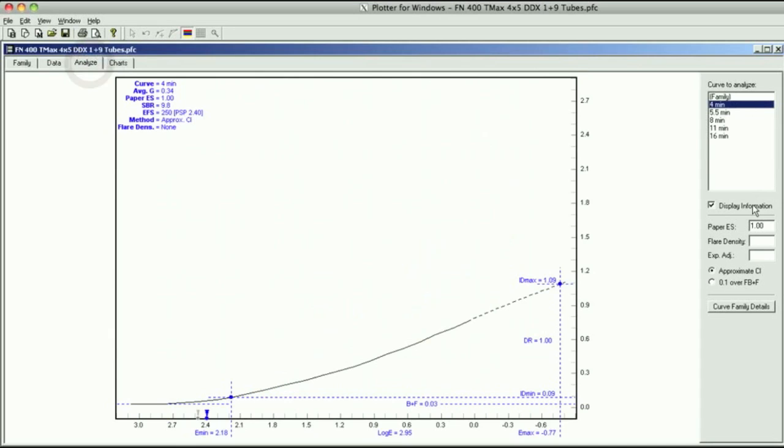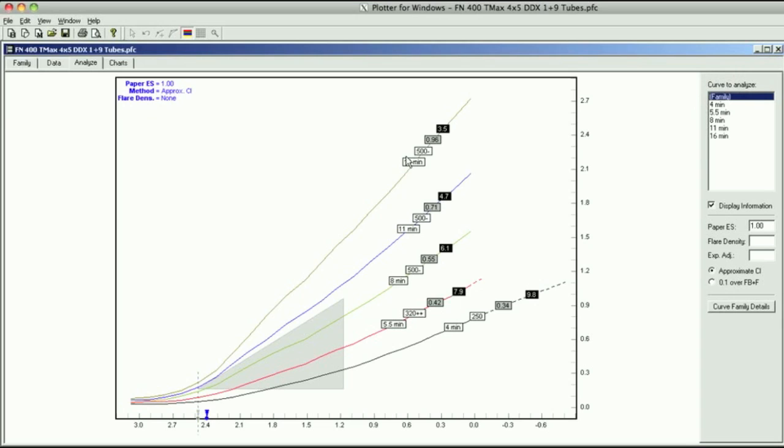In the analyze curve here, you can see the four minute, the five and a half, the eight, the 11, and the 16. Now I'm not going to go into how you actually calibrate the average gradient curve. It's kind of complicated. The best way to do that would be to read Phil's book. In the old days, before we had the plotter program, when Phil Davis did the workshop, the workshop took about two weeks because everything was hand plotted. But now with the plotter program, it makes life really simple.